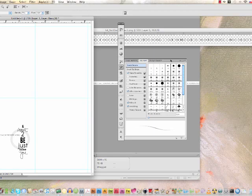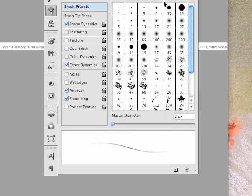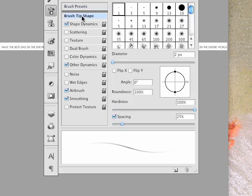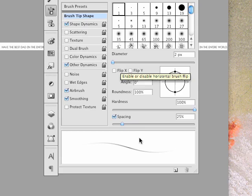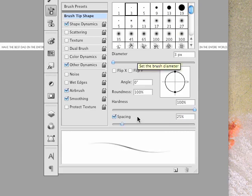Once you have the brush, you want to go into the brush tip shape and you want to change the spacing. One isn't big enough, so let's try this.